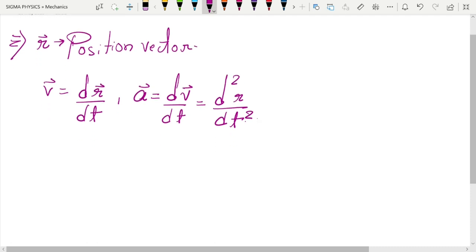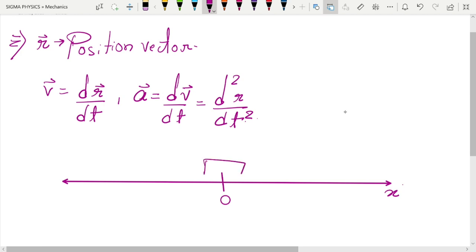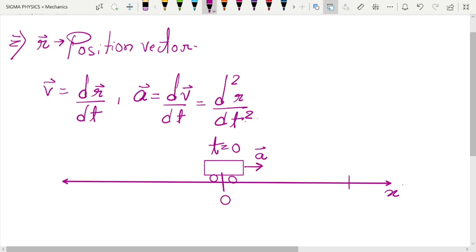Now let's say you are driving a car. This is your x-axis and this is your origin. You are driving a car with some acceleration a. If at time t equal to zero you were at the origin, then what will be the value of x? Since this car is moving forward, it would have moved somewhere.